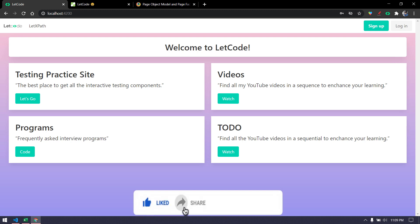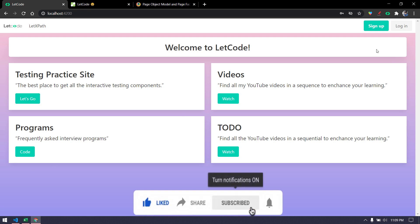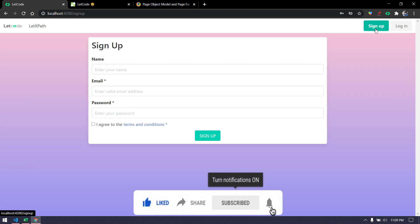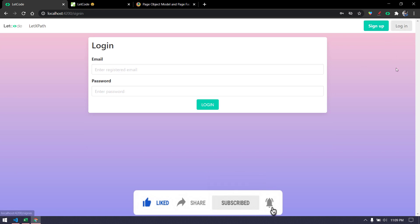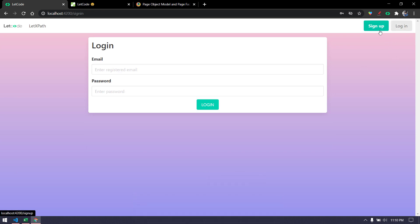For example, let us assume that this particular website LetCode where we have this signup module and login functionality. If this name is going to change tomorrow, I have to change in each and every spec file if I have written that individually. But in terms of page object model I will write this sign up button only once in a common repository and from there I will access wherever I need it.